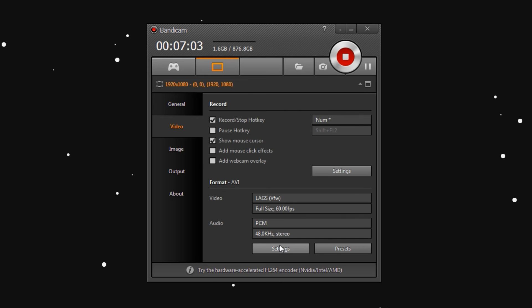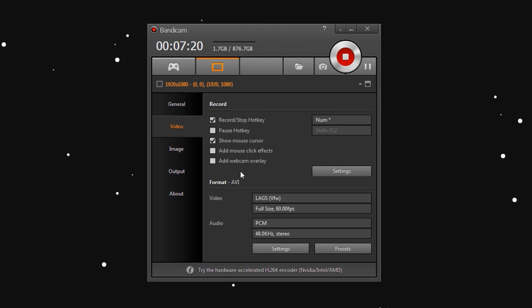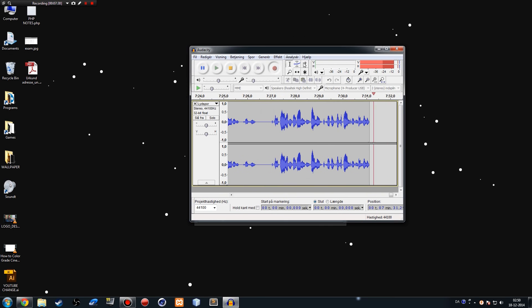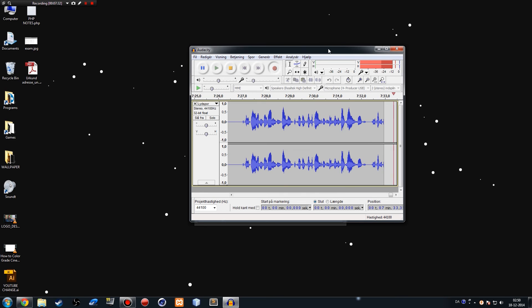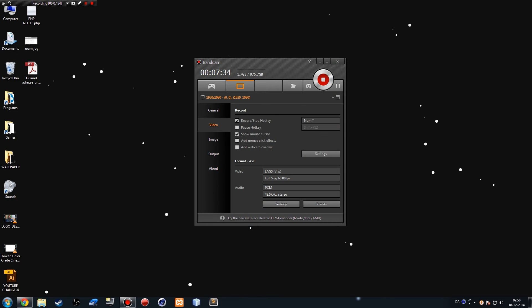Another thing that might cause your out-of-sync problem is recording your microphone audio directly inside your screen recorder — where you commentate on top of your footage. Don't do this. It is going to mess with your synchronization again.